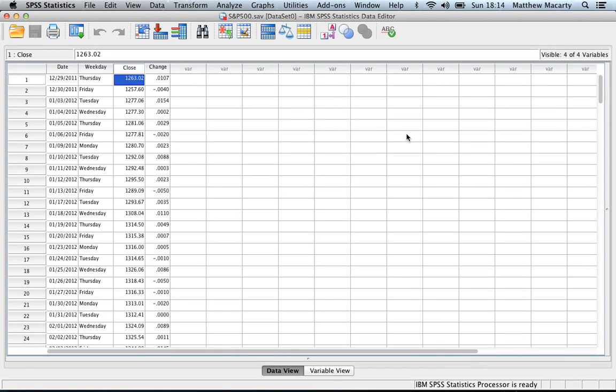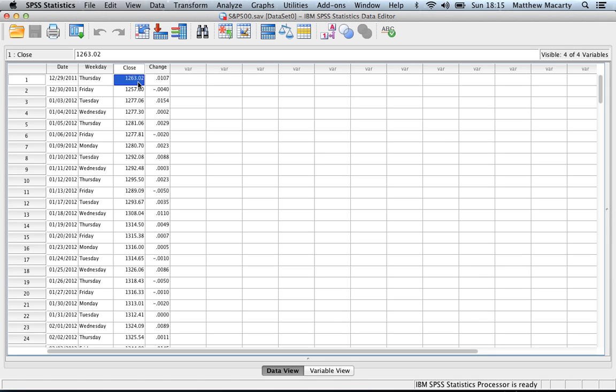I'm going to demonstrate how to generate some descriptive statistics using SPSS. I am using SPSS for the Mac. The interface may appear slightly different if you're using a PC, but everything else should be about the same. The data I have here is some data about the S&P 500, so I have the closing price and the change, and I'm going to do descriptives on the change here today.